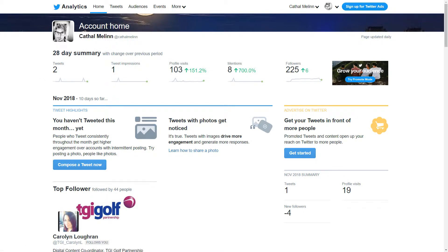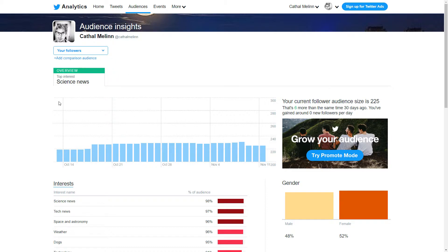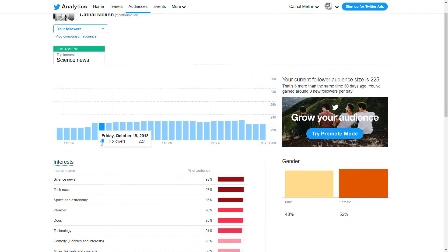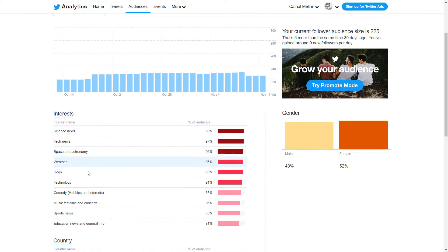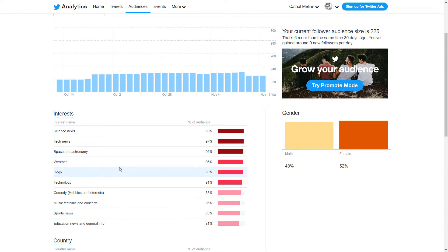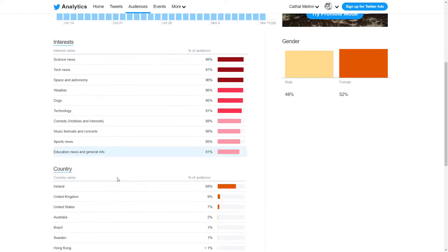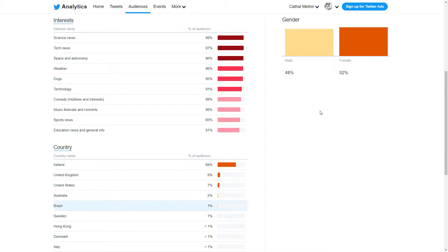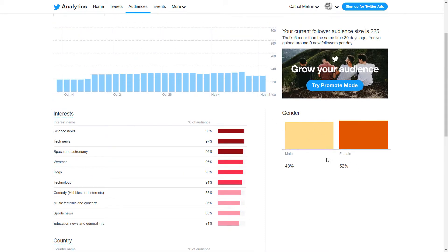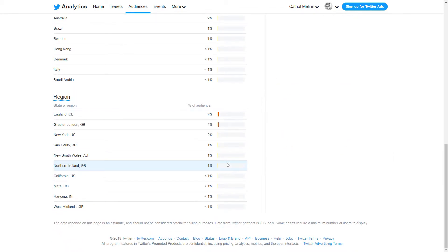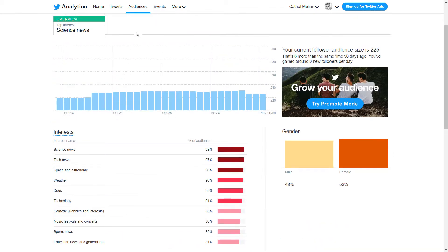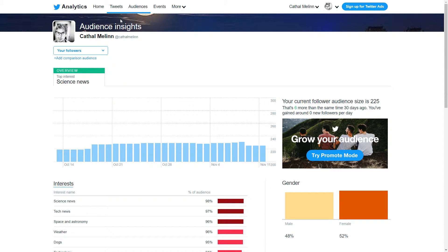Let's take a look at the audiences tab. We can see our different interest levels here — what I generally tweet about and what my followers are most interested in. We've got science, tech, space, dogs, technology, music, and different things like that. We can see the country, we can see a demographic split in terms of male and female, and just more detail about our audience.